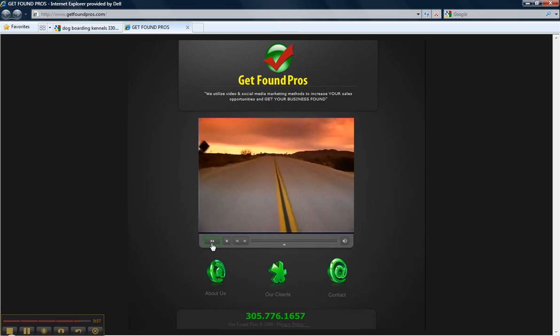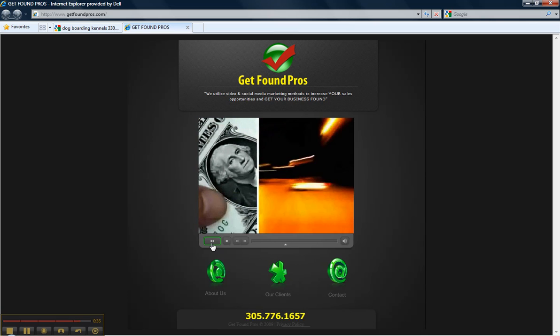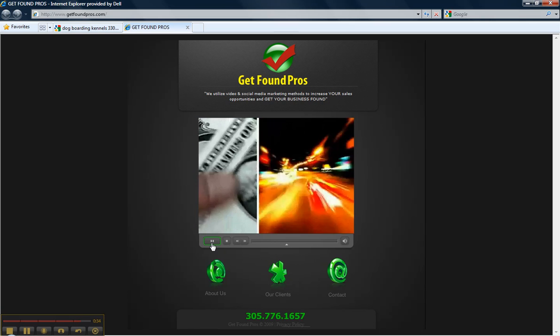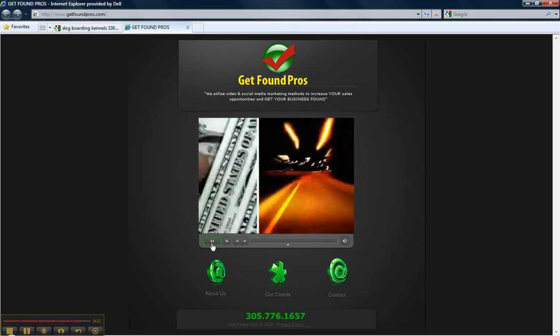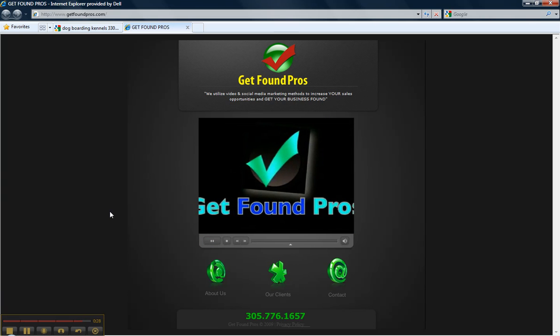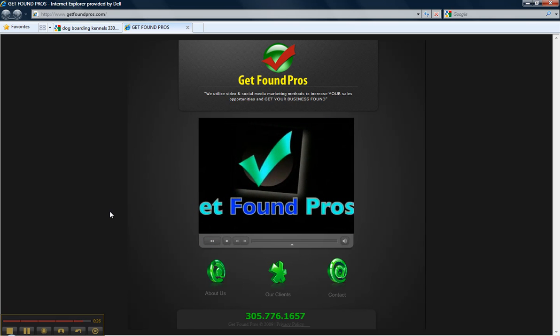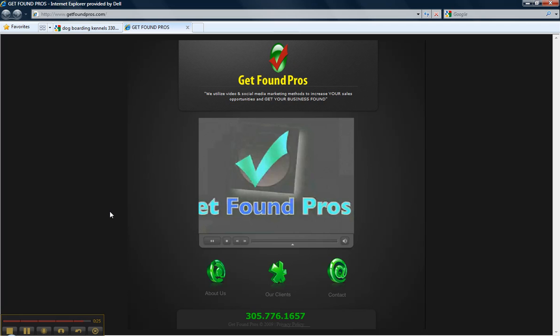Don't leave money on the table. Call Get Found Pros today at 305-776-1657. That's Get Found Pros, 305-776-1657.